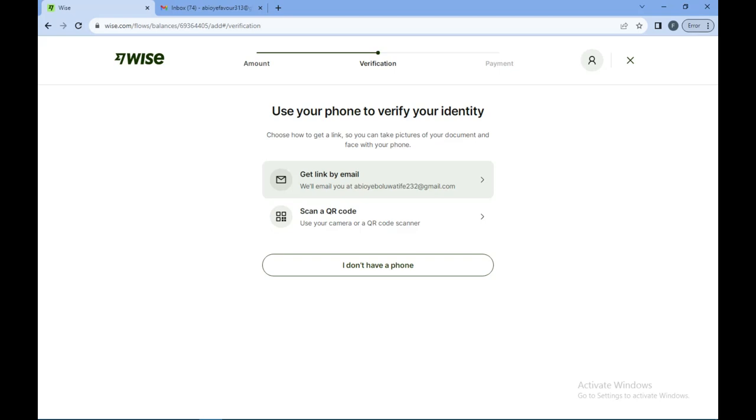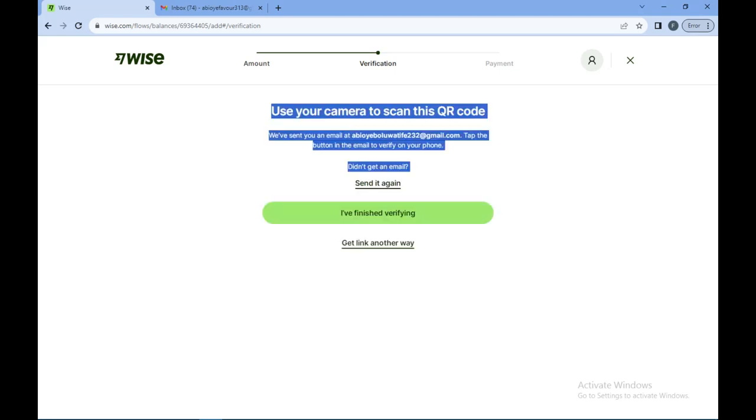You'll be asked to verify your identity by getting a link through your email or by scanning with your camera. If you don't have an issue scanning with the camera, you can just go ahead and get the link.